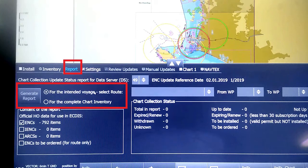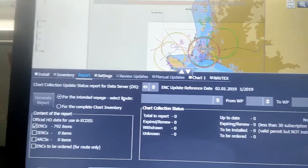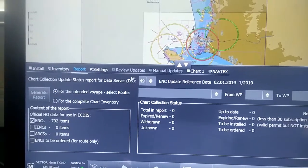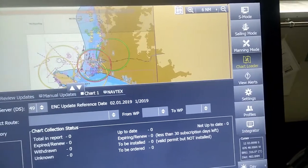Or for the complete chart inventory. If you click on complete chart inventory, it will give you a report of all the ENCs, how many ENCs you have, and when they are updated. Now we are doing this ENC report or voyage report for the intended voyage.